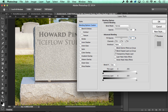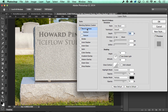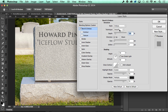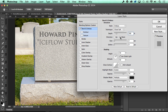Now we can add our first layer style, which will be bevel and emboss. Start off by setting the style to emboss, the technique to chisel soft, the depth to around 200 percent, the direction to down, the size at 2. Turn off global light and set the altitude to 40 degrees.